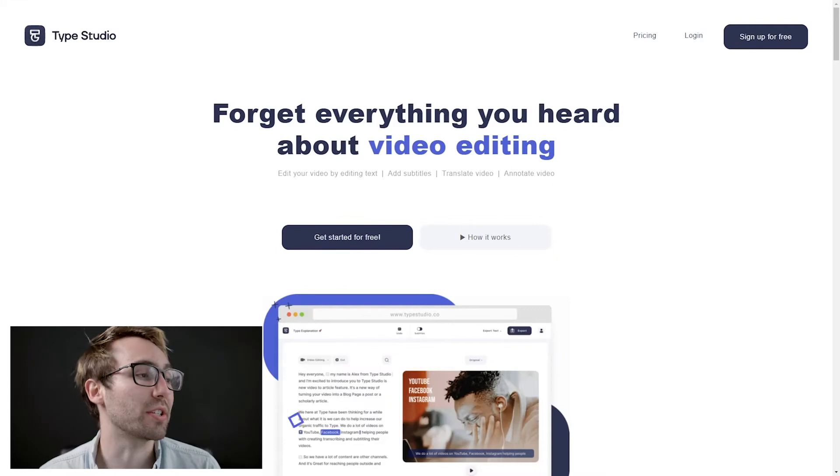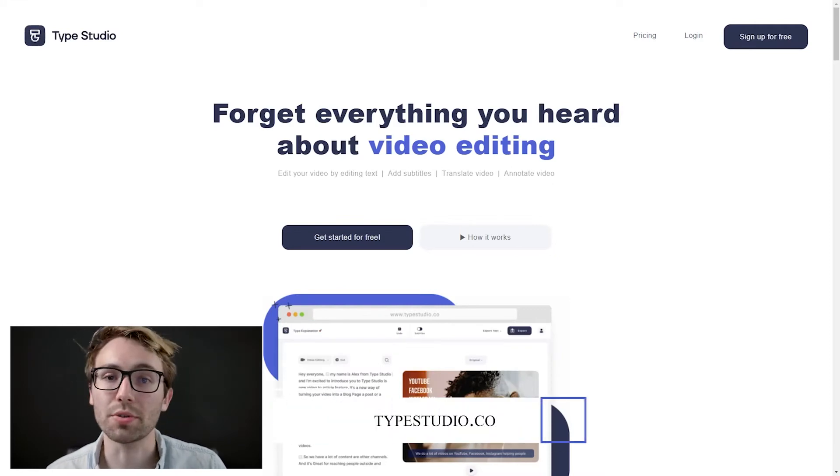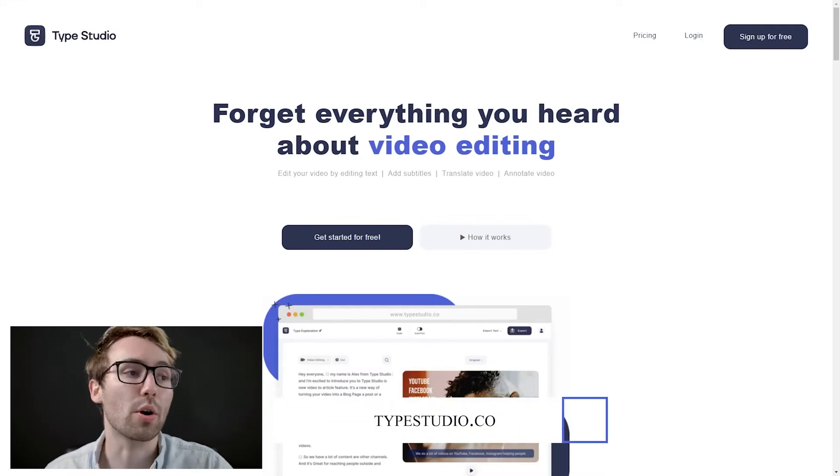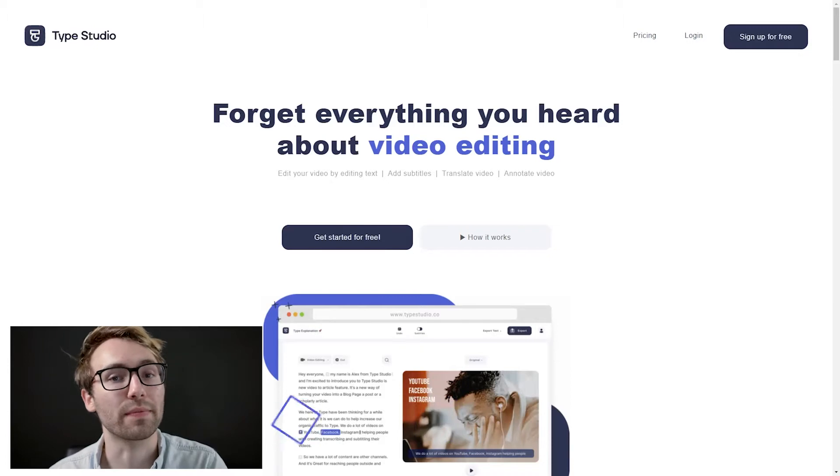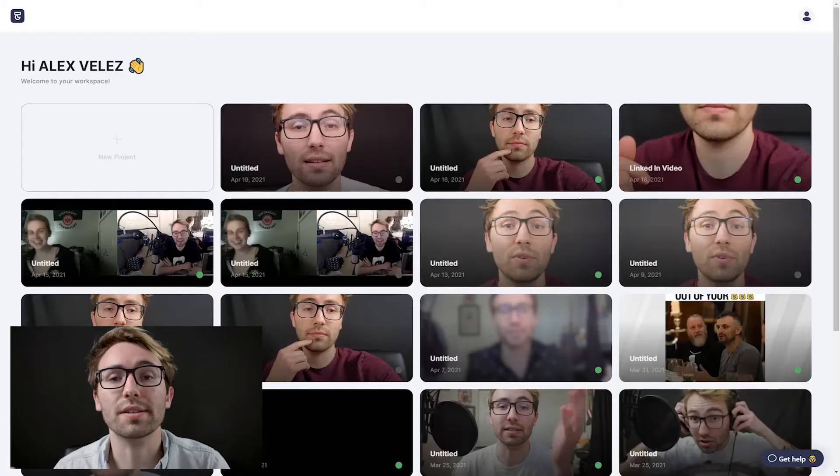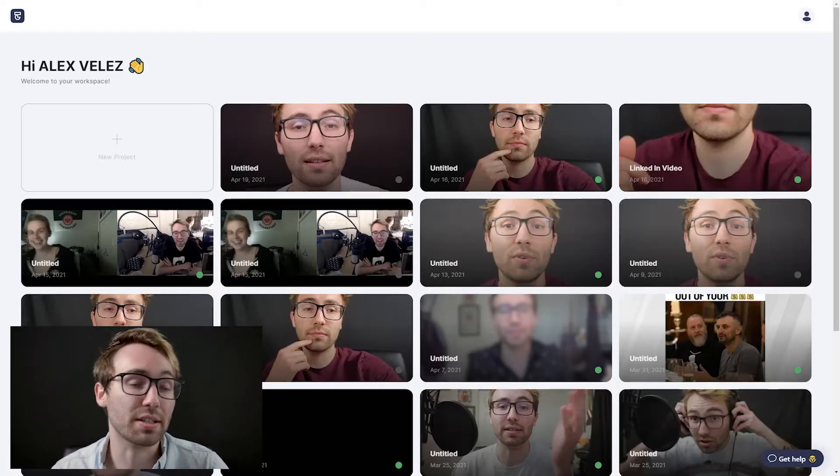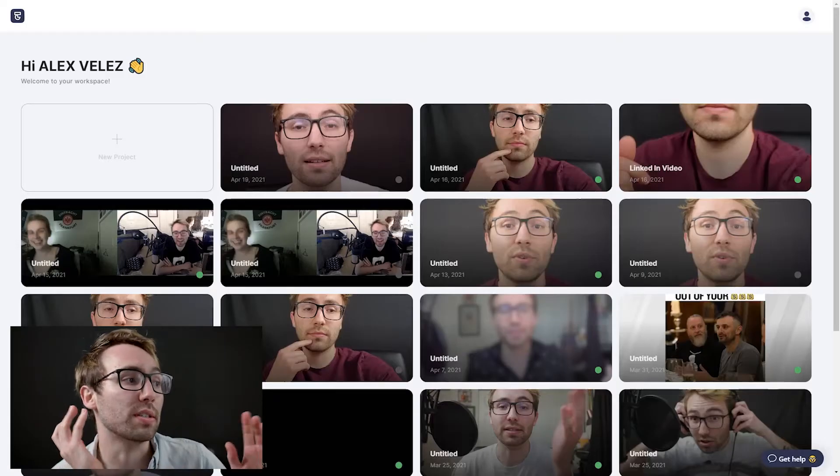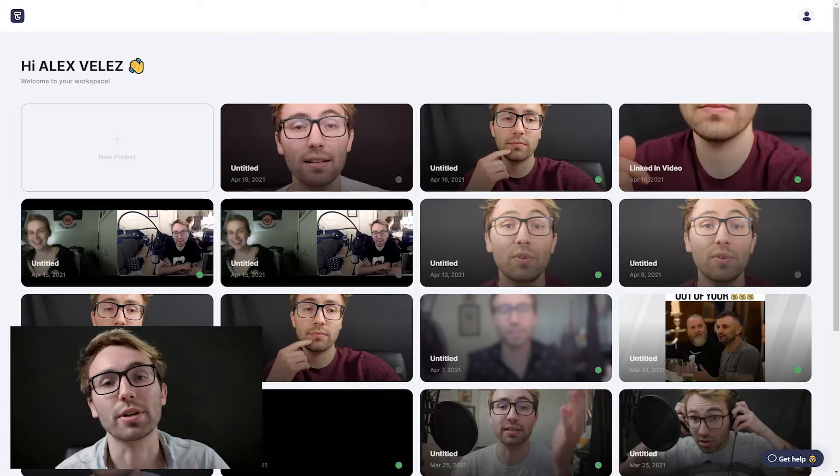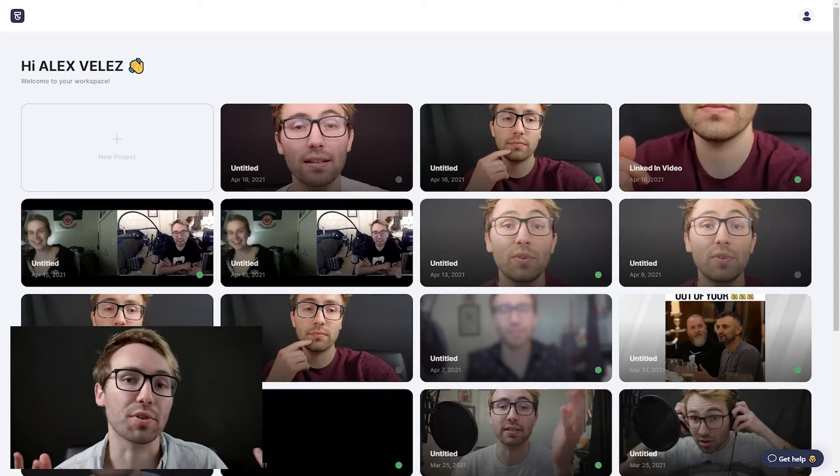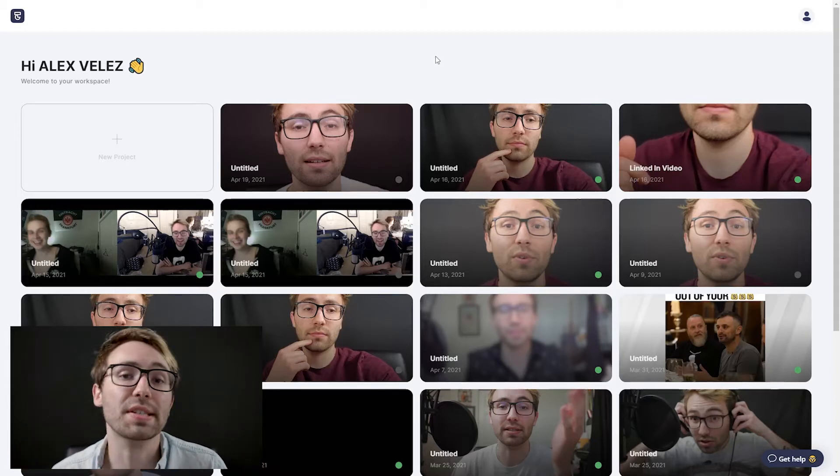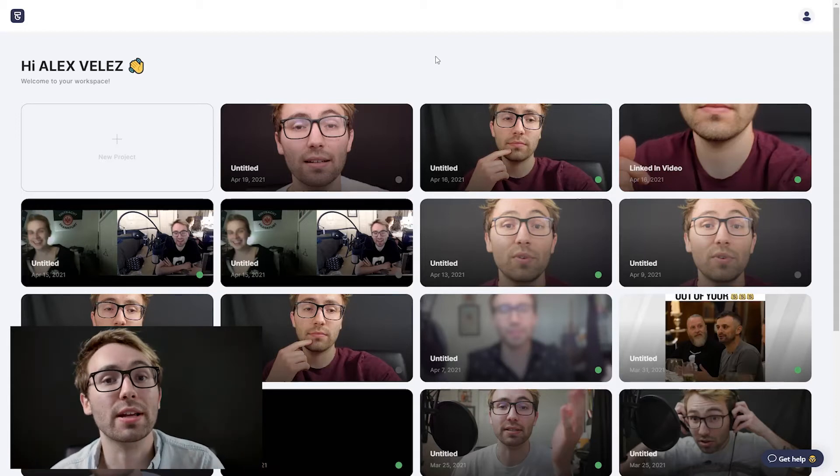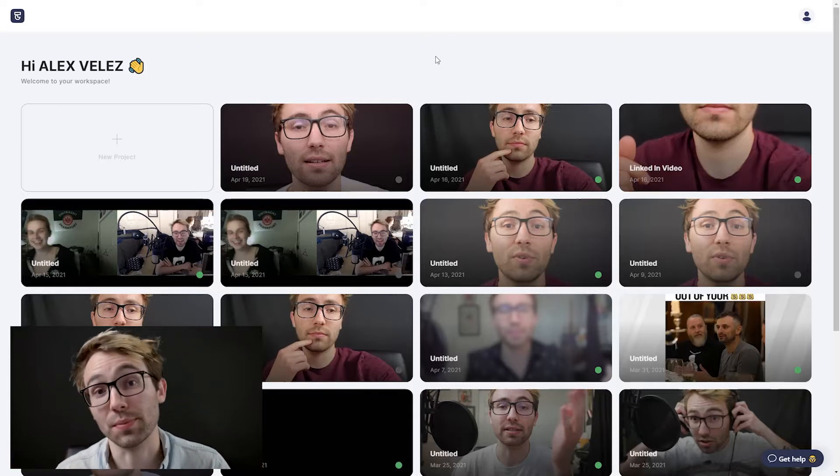So first things first, what you're going to do is you're going to go to our website typestudio.co. You're going to go up to the top right, you're going to sign up and sign in for free. All right, so once you finish up signing up and signing in, it's going to bring you to our dashboard. And here on the dashboard is where you can upload and house all of your videos and projects.